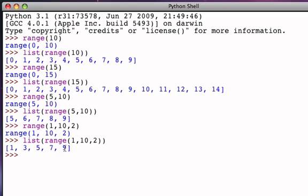If I would have gone to the next value in the sequence, 11, because 11 is greater than 10, that's beyond the upper bound. Remember, we go up to but never include the upper bound, and so anything 10 and greater is going to be the stopping point.